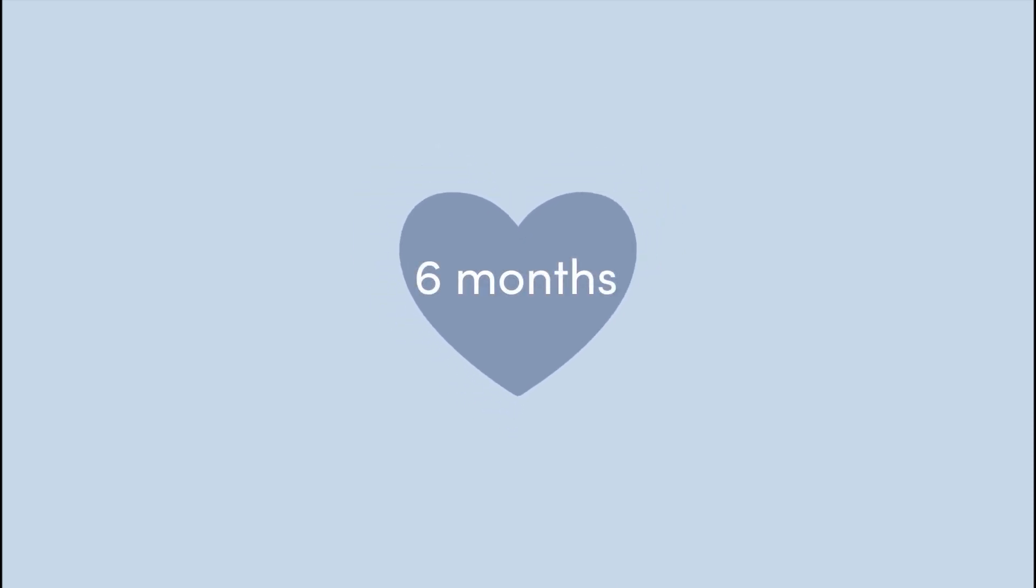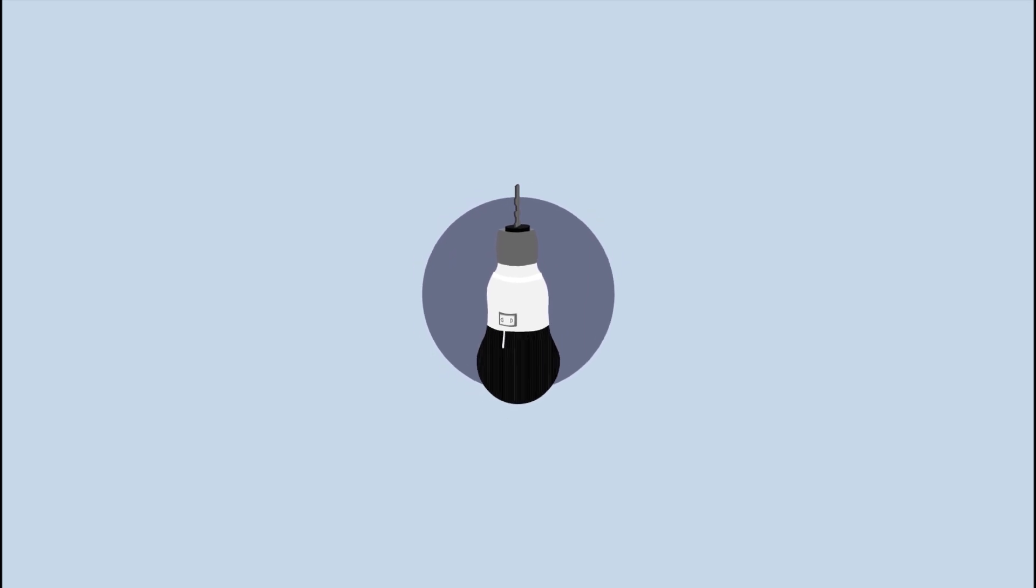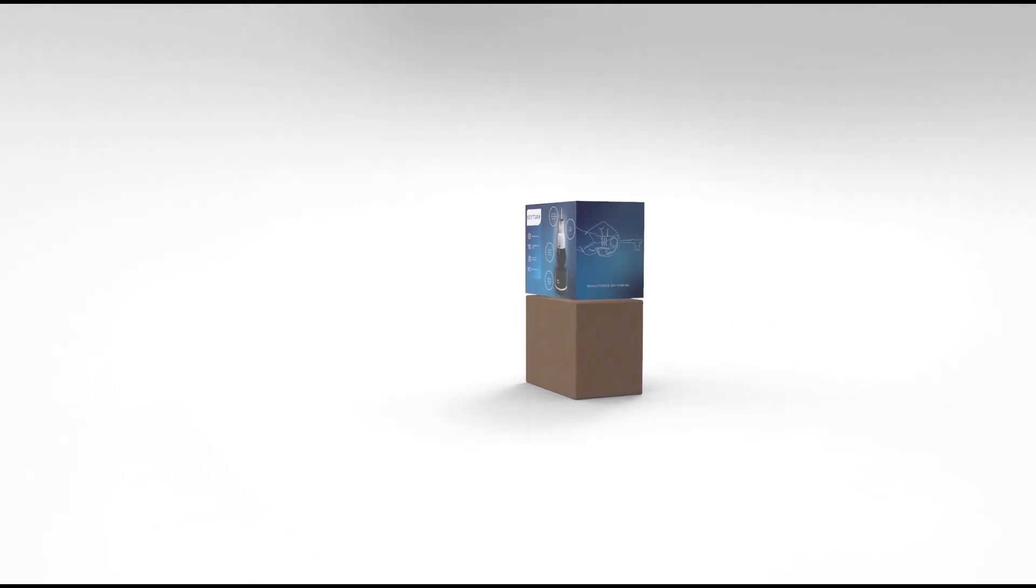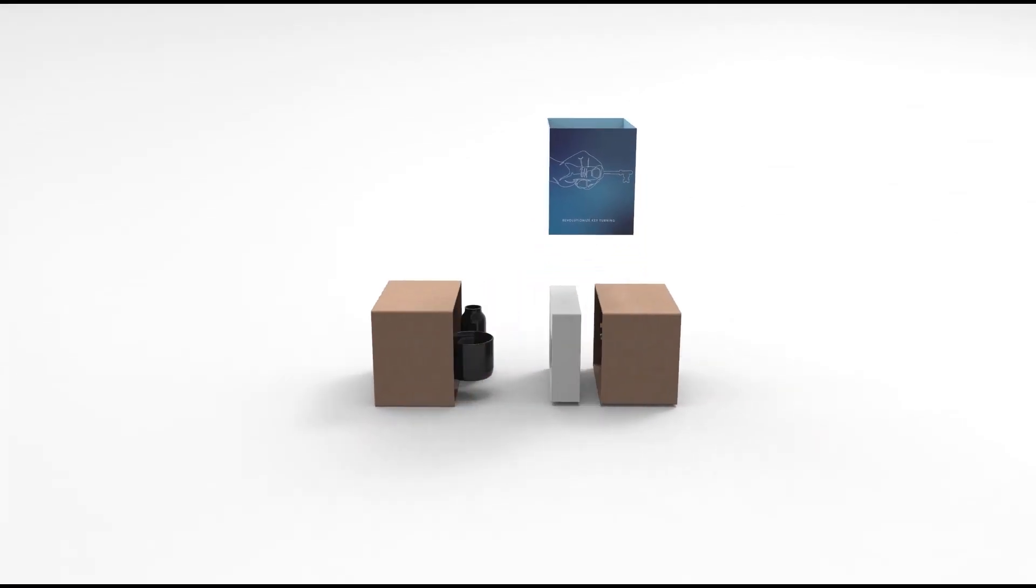Our design is based on genuine insights from arthritis sufferers. Six months of hard work led to the creation of this first-of-its-kind product.